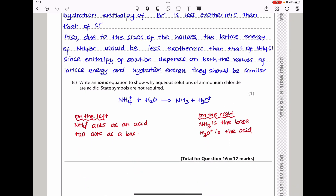Write an ionic equation to show why aqueous solutions of ammonium chloride are acidic (state symbols not required). In solution, the ammonium cation reacts with water — ammonium acts as an acid, donating a proton to water, which acts as a base. The equation is: NH₄⁺ + H₂O → NH₃ + H₃O⁺. That brings us to the end of question 16.